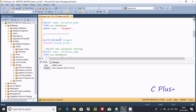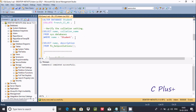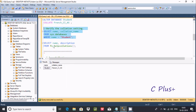You can also modify the collation using ALTER DATABASE. This time I'm going to change the collation name to French_CI_AS. After executing that, the command completed successfully. Let's verify — the collation is now altered to French_CI_AS.